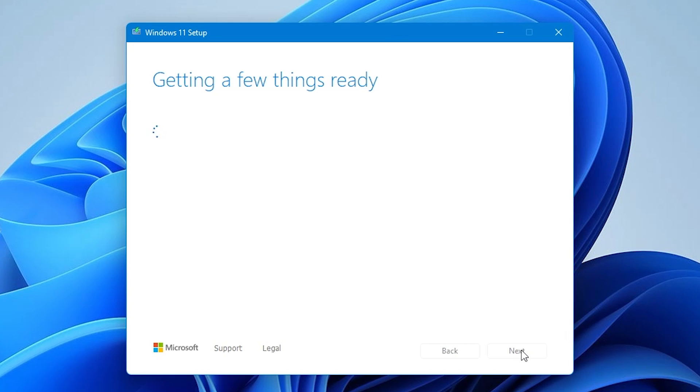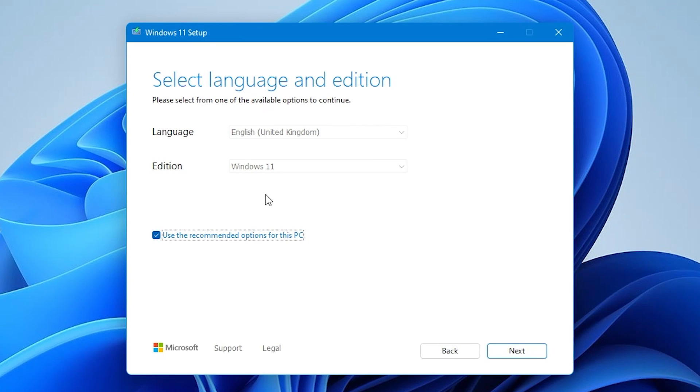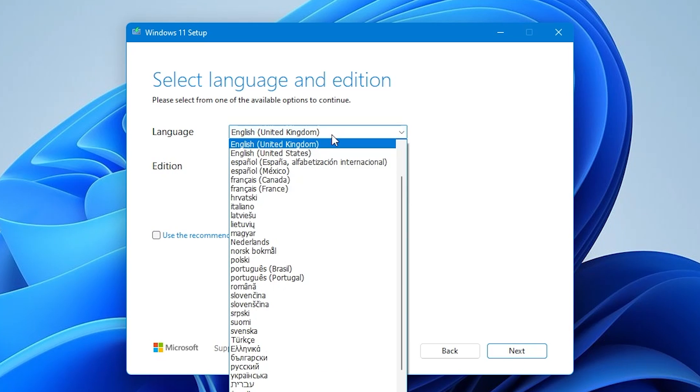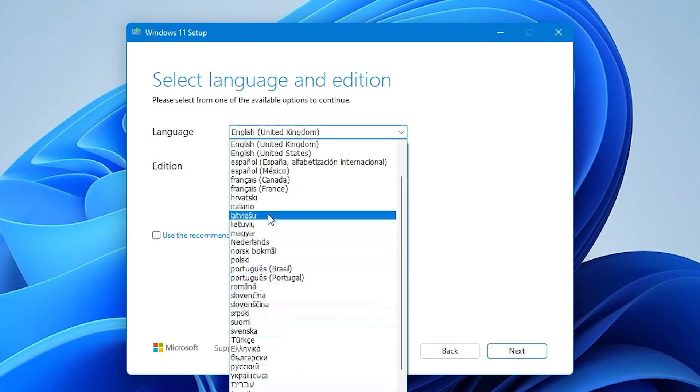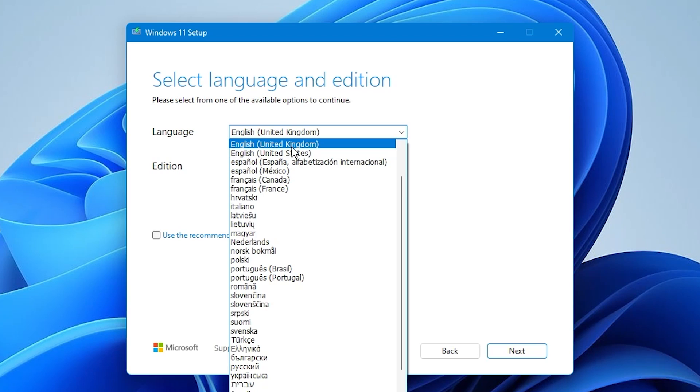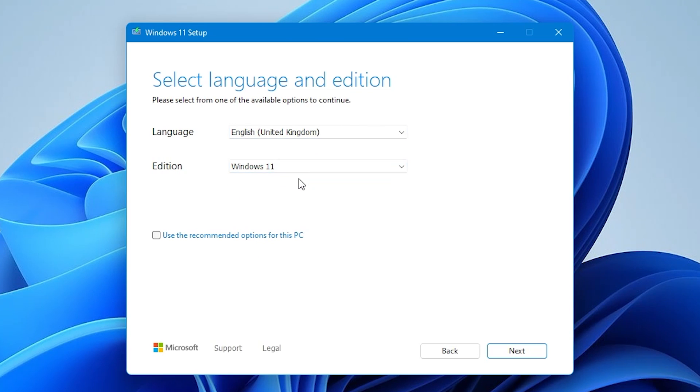Once again, it'll be getting a few things ready and then we get to choose the language and edition. If you want to use it the same as the PC you're downloading this on, you can just use the recommended options for this PC, or uncheck the tick box and you can have more control. You can choose an individual language which is suitable for you. We're going to choose English United Kingdom and the edition is Windows 11. No other options there, so just click on next.